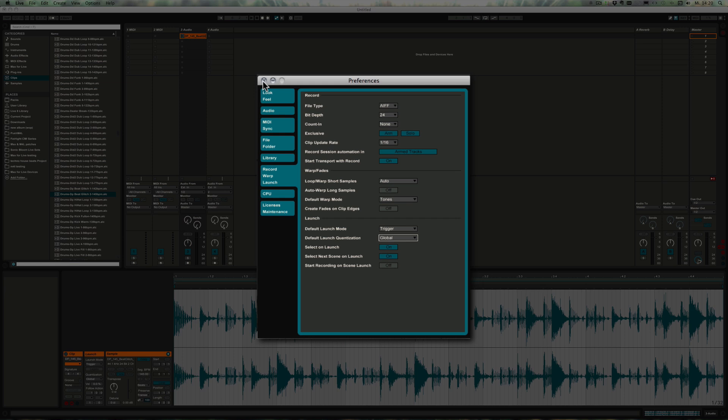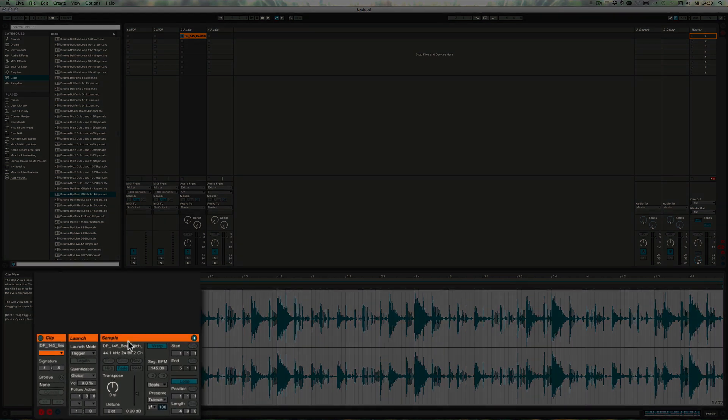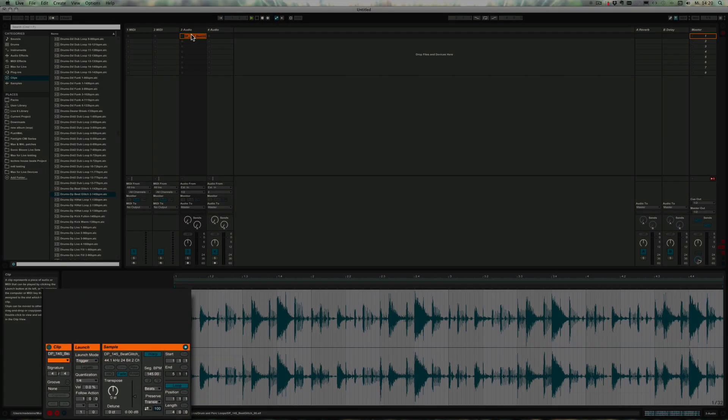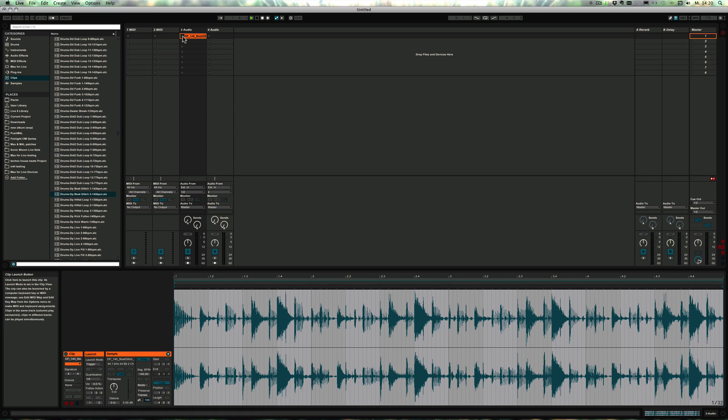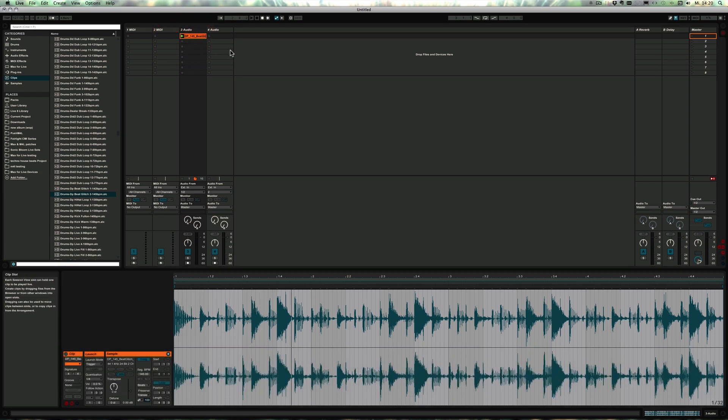It's probably quite good to keep it like that and then change individual clips to different settings depending on what you want to do with them. So here right now I could also change it to a fourth, for example, and start playback. As you can see, it basically starts almost right away, as soon as another quarter note would begin.